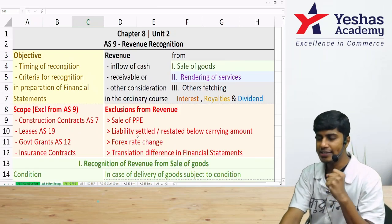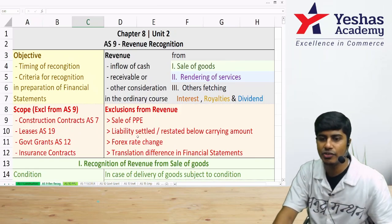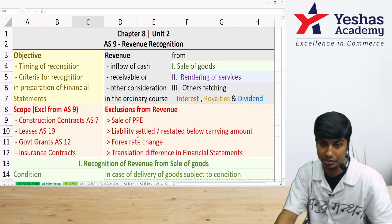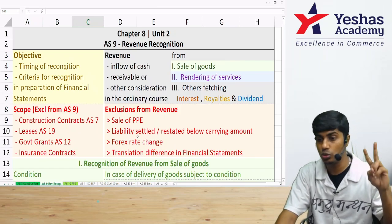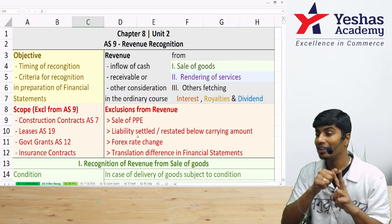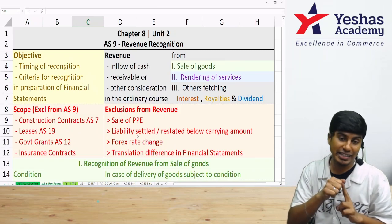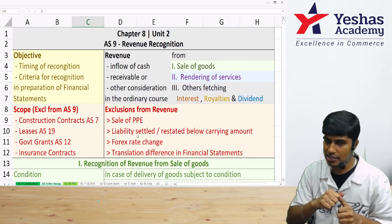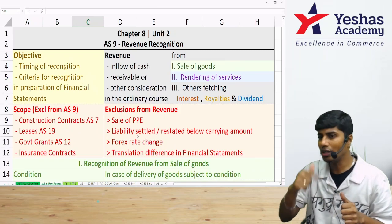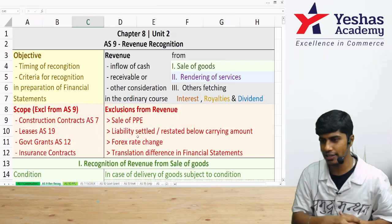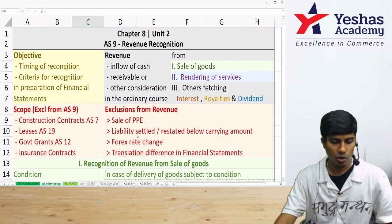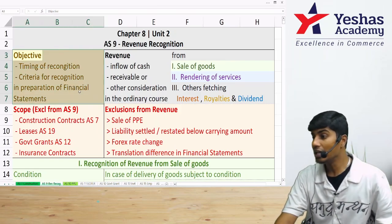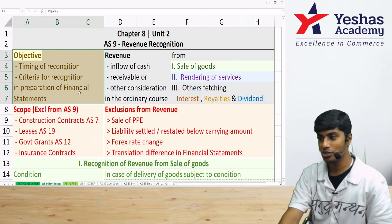Let's quickly revise Accounting Standard 9, which talks about revenue recognition. AS-9 covers two things: number one, timing — when to recognize revenue, and number two, criteria for recognition — what criteria must be fulfilled before we recognize revenue. This standard is not applicable in the following cases.